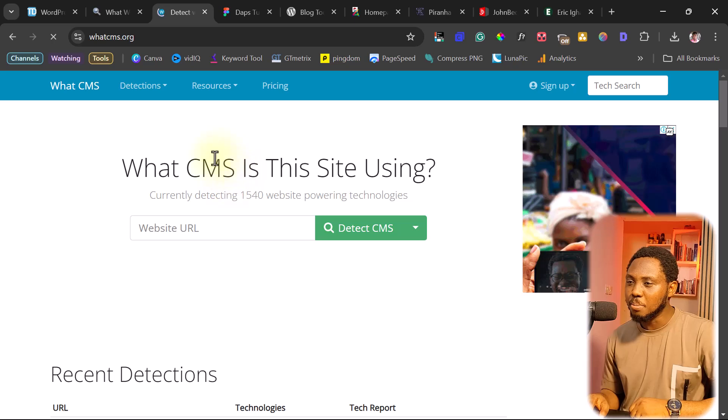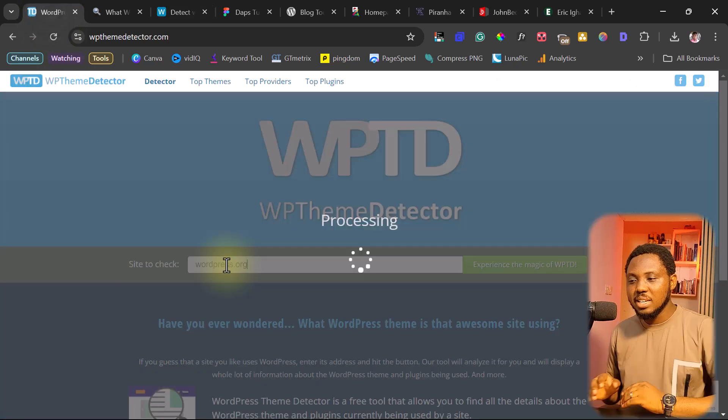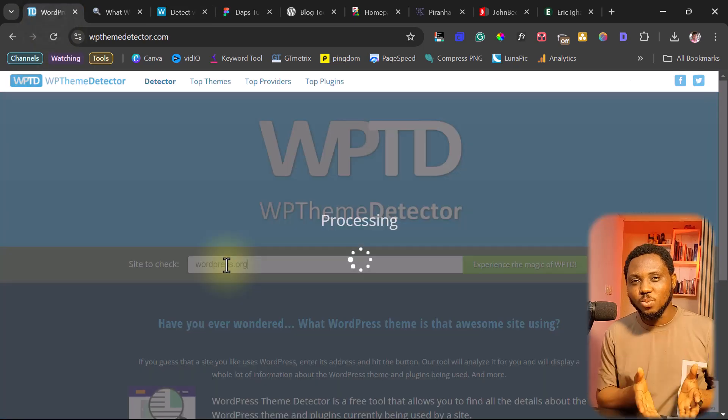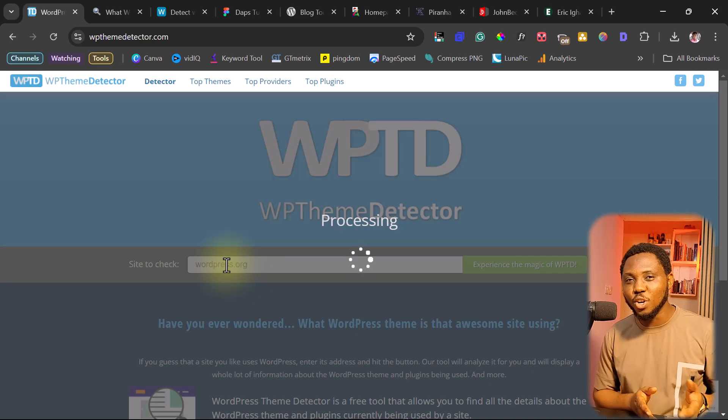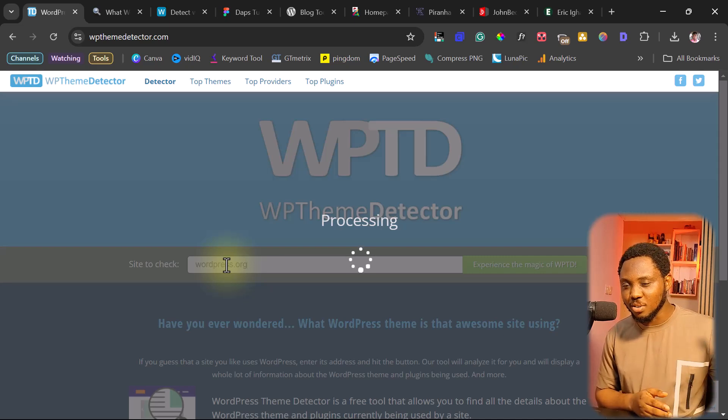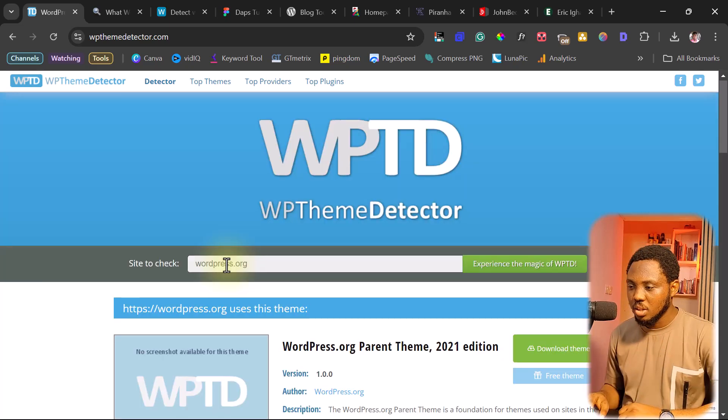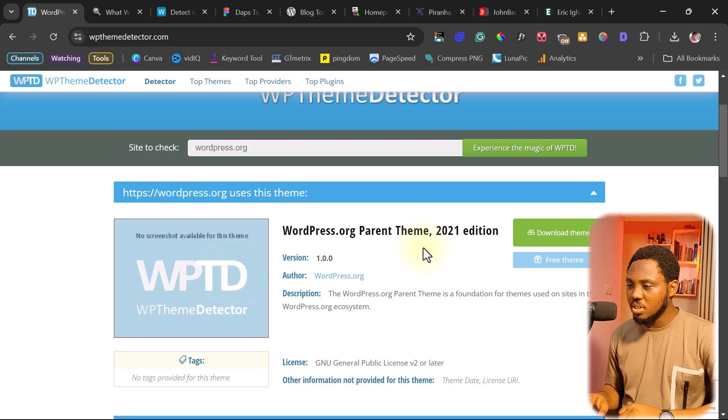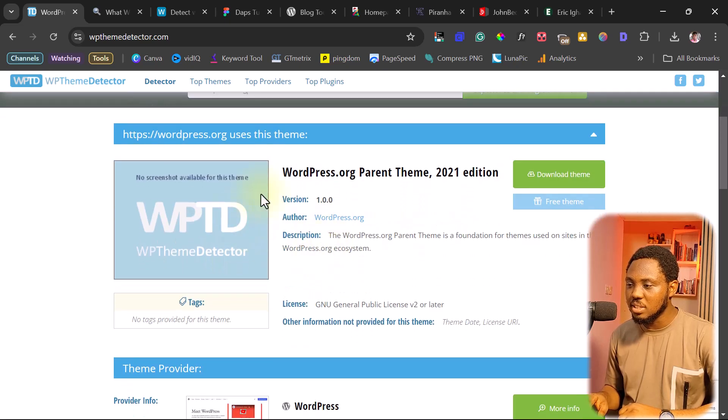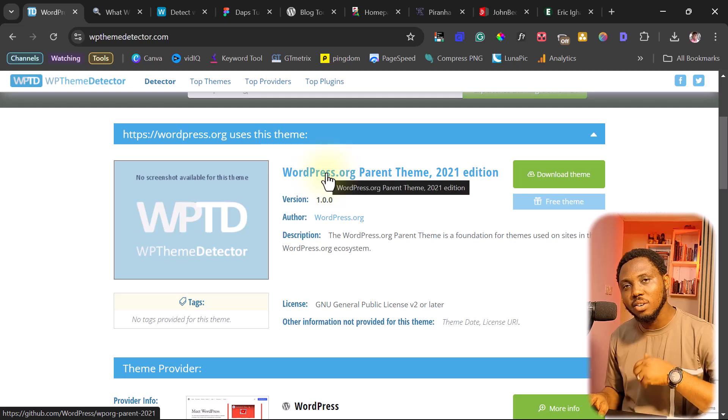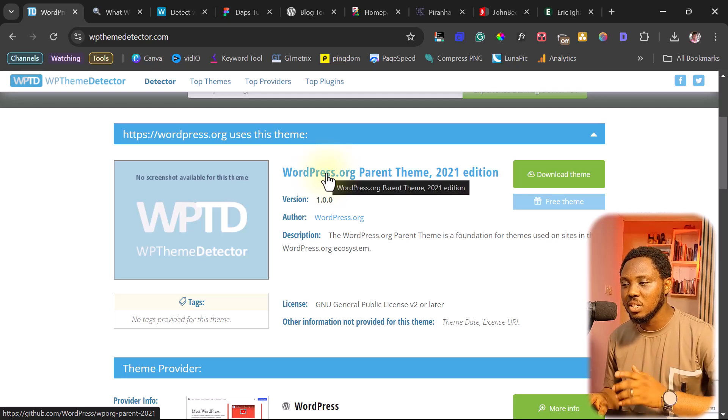For example, let's just play with wordpress.org. We all know this is wordpress.org. WordPress.org will not be using any custom theme, but let's just see. So you see what it says here, wordpress.org parenting 2021 edition. So you can see this is a custom theme that wordpress.org is using.